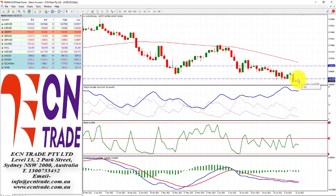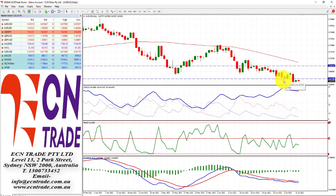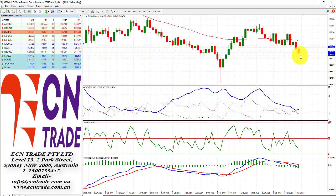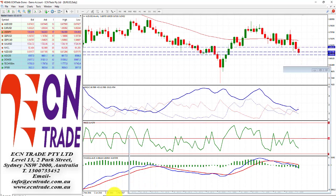Other than that, with the technicals still somewhat negative, overall I feel we could eventually see a possible slide, but bulls will most probably be preparing for the challenge from 66.60/65.